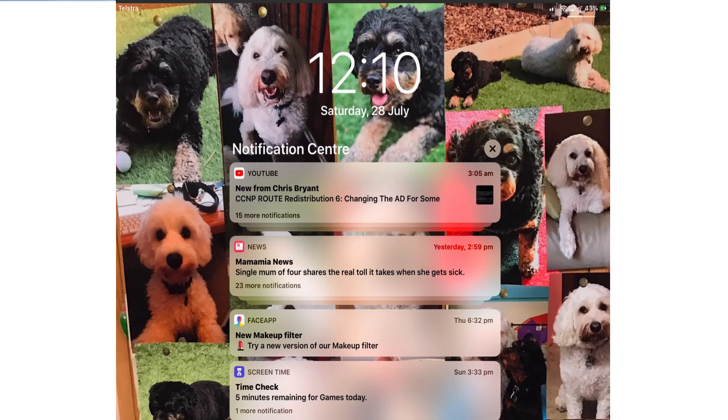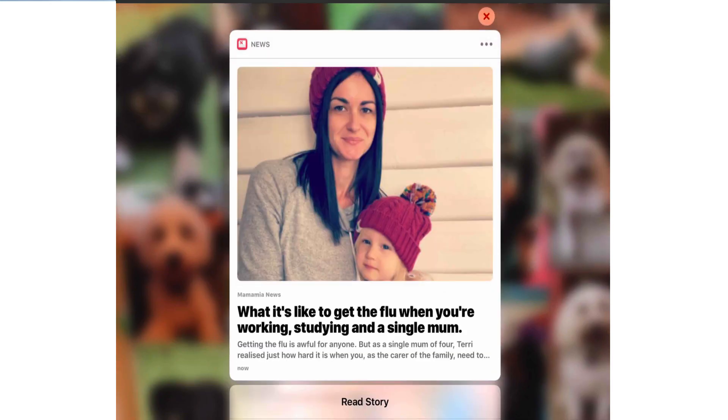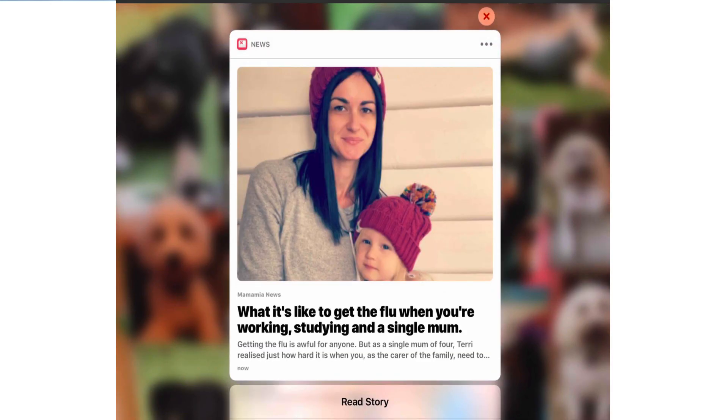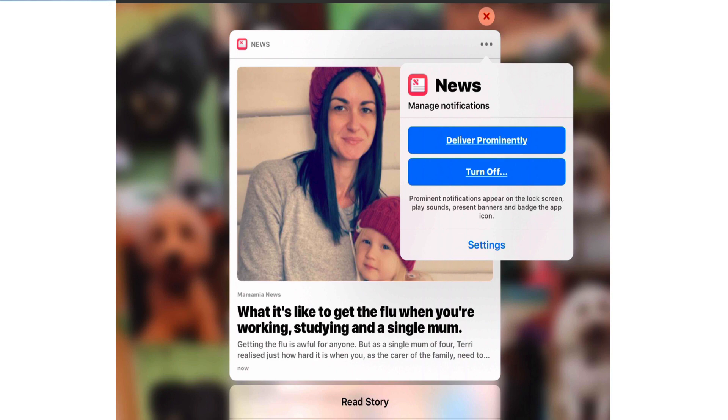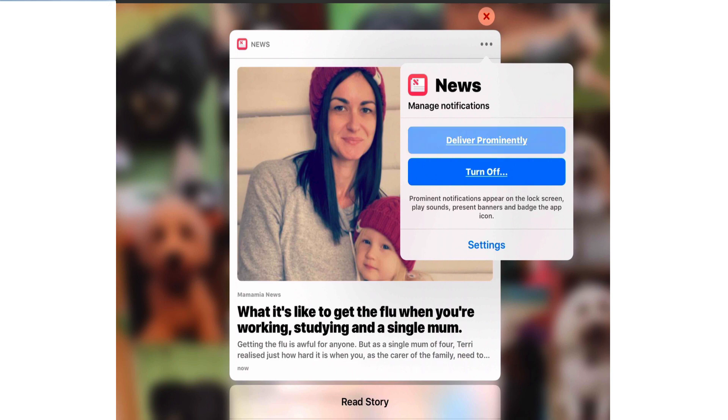Another way you can get to the fine tuning feature is to long press on either a single notification or grouped set. I'm going to long press on the news notification, tap the ellipsis, the three dots to manage notifications for that app. At the moment it's set to deliver quietly so I can deliver prominently to get back the sounds, the badges, etc.